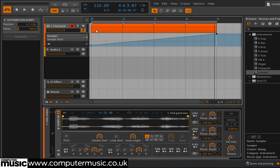Because the Sample Start parameter works as a percentage of the sample length, the sample is essentially warped to the four bars.